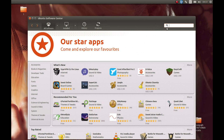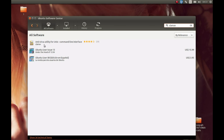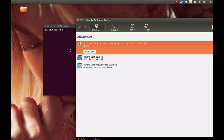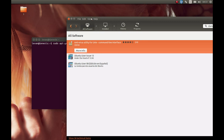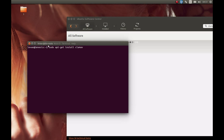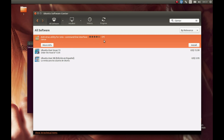Let's search for ClamAV in the Software Center. As you can see, it shows up here. Let's install it. Note that if you run the install command in terminal, you'll install it as well — the Ubuntu Software Center is basically a GUI for the terminal. Let's install it, enter our password, and proceed.